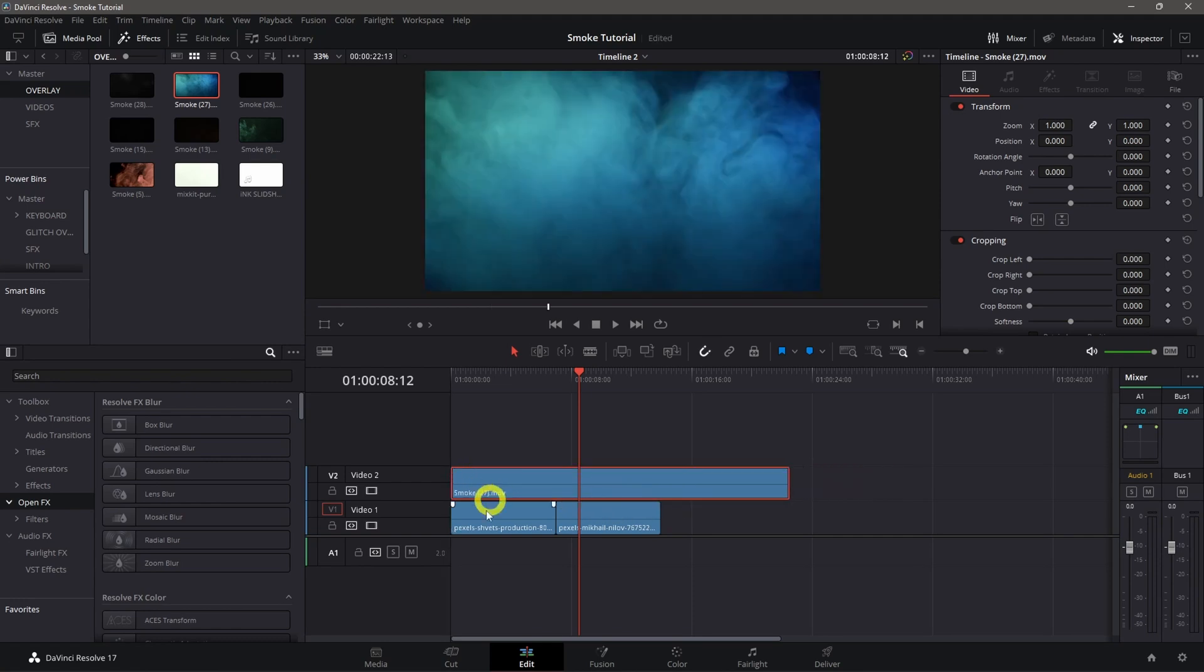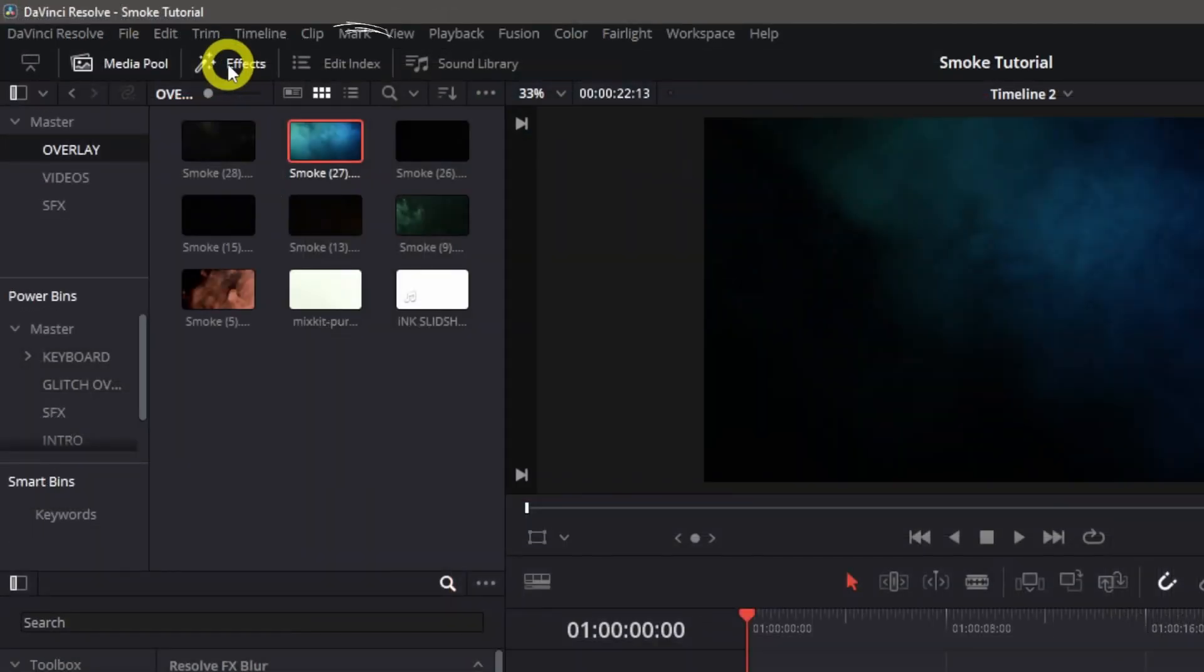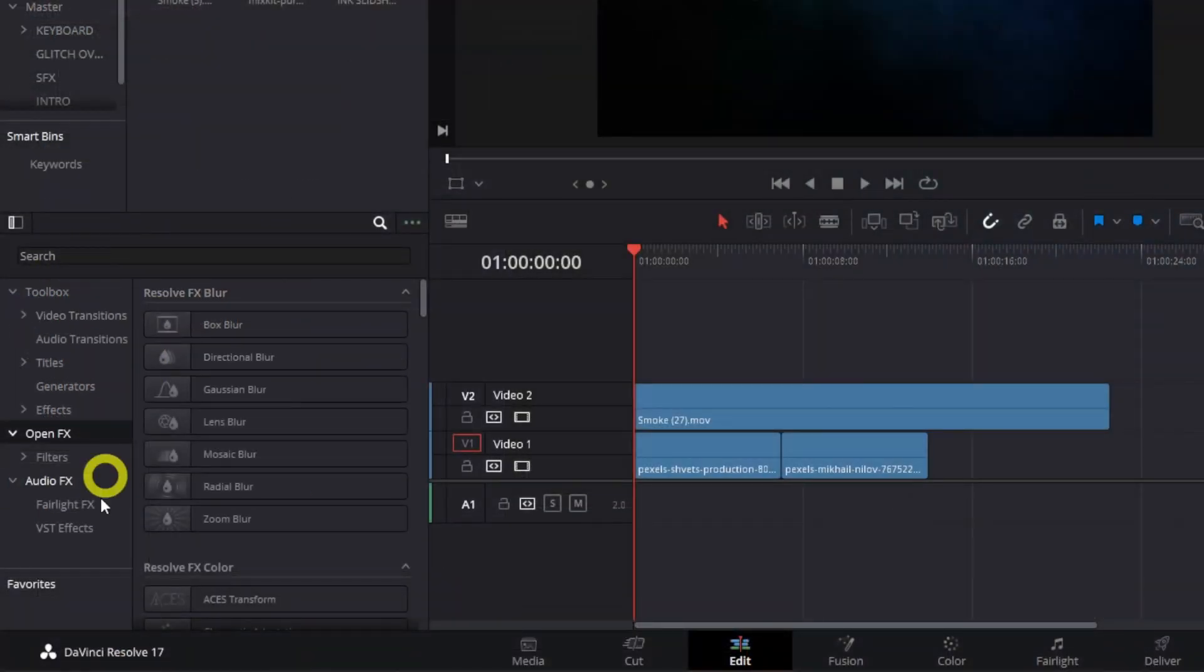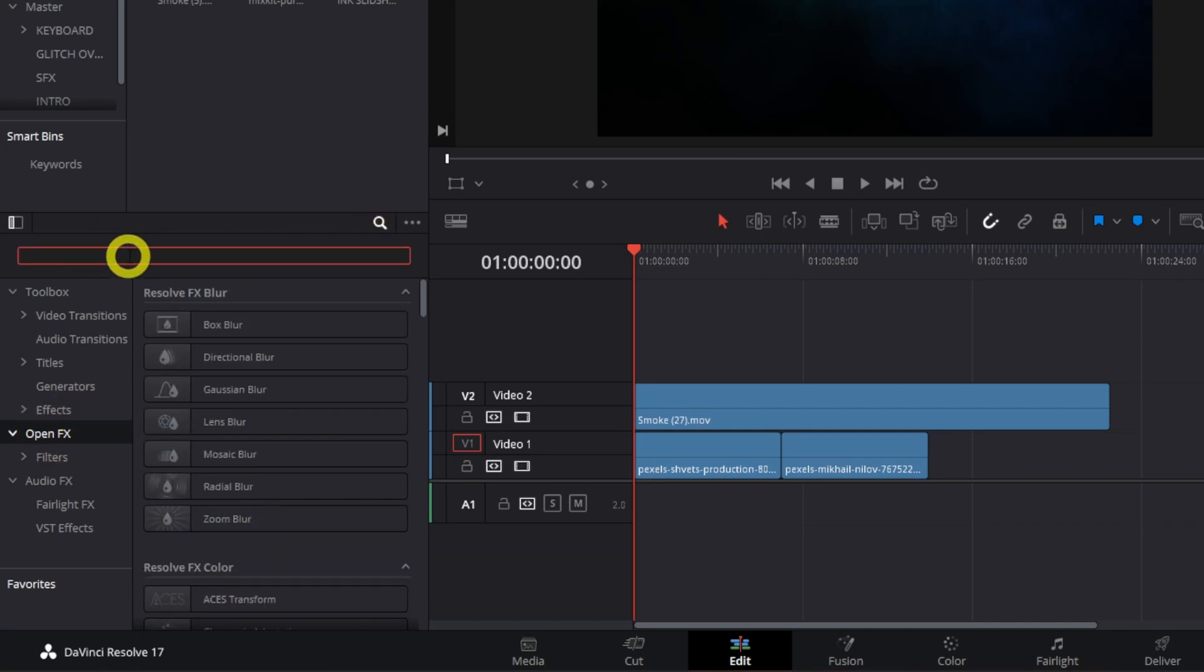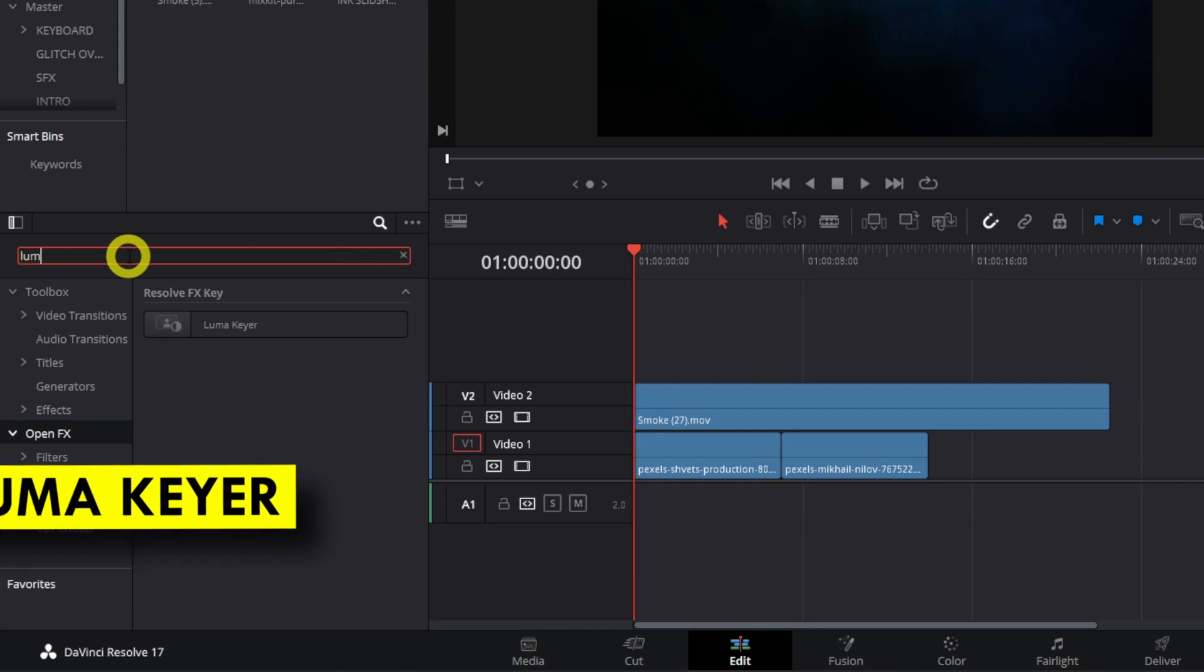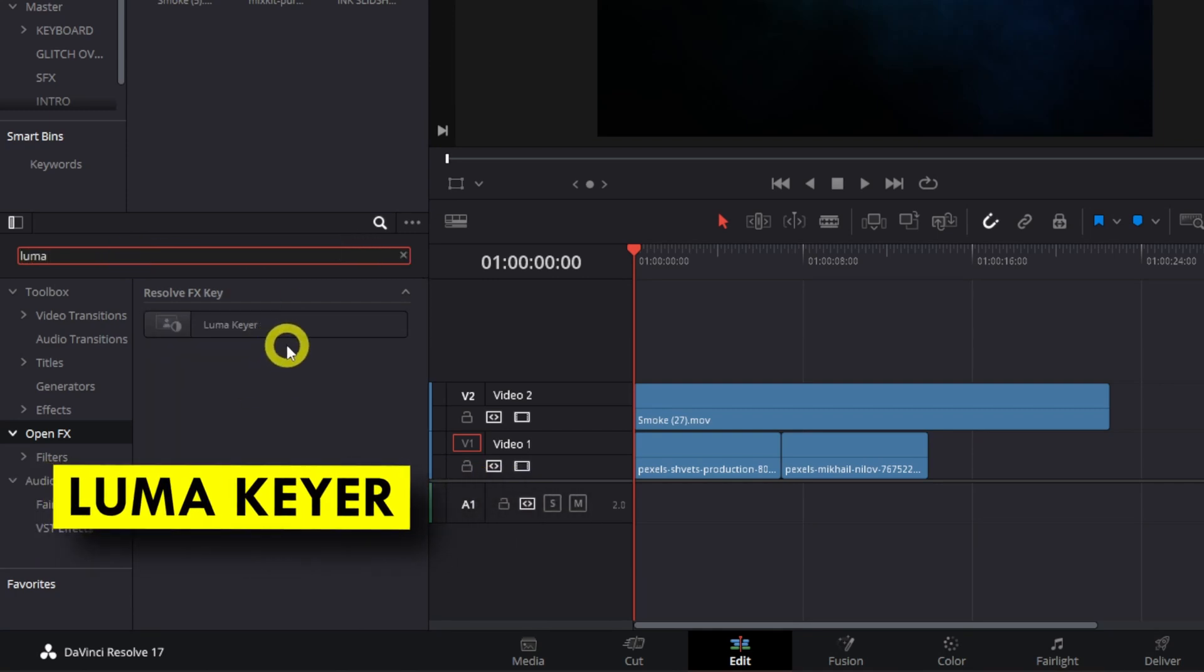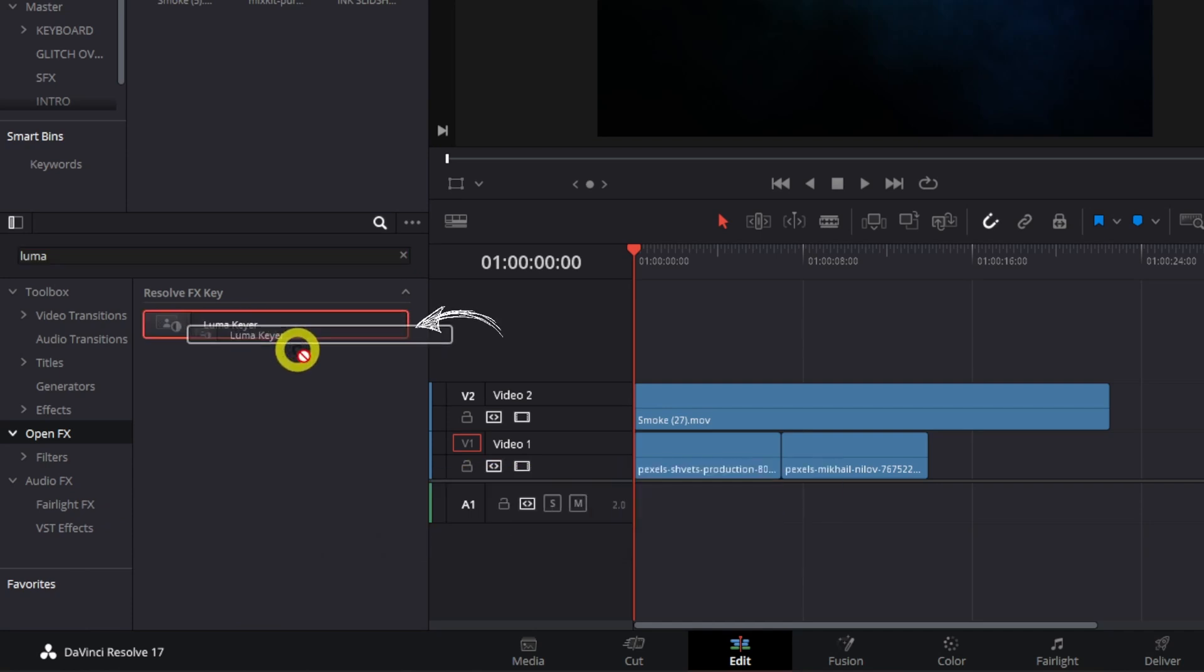Next step, we'll go to the FX library and click it. We'll see this bar, go to open effects, then click the search bar and type 'luma keyer'. All we need to do is drag and drop this luma keyer onto our overlay.